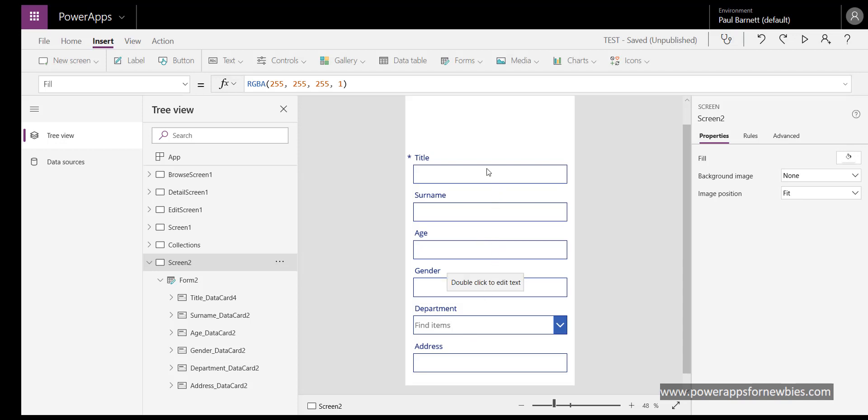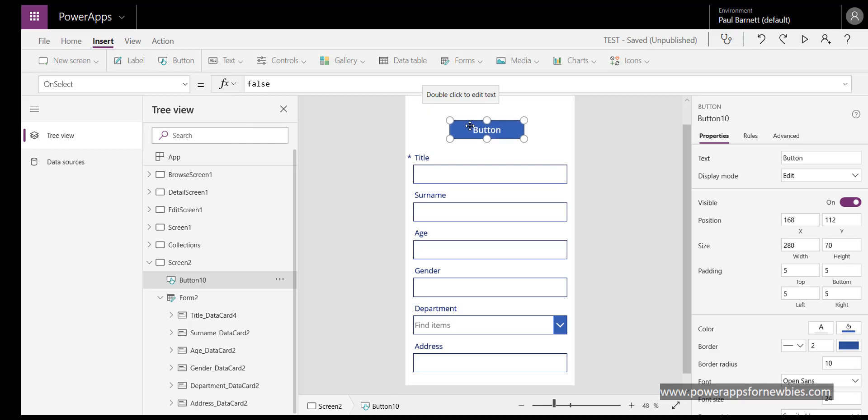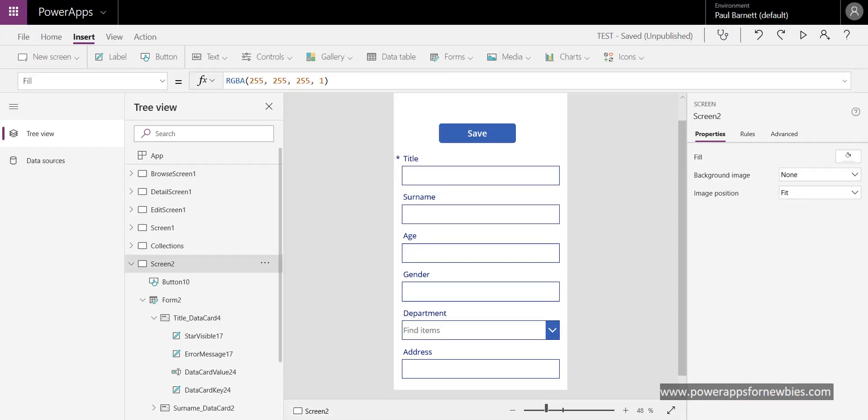Now I want to add a button, so if I come up to the top here and select button, there it is. Let's put it on the top there. Now if I just change the caption to be saved.